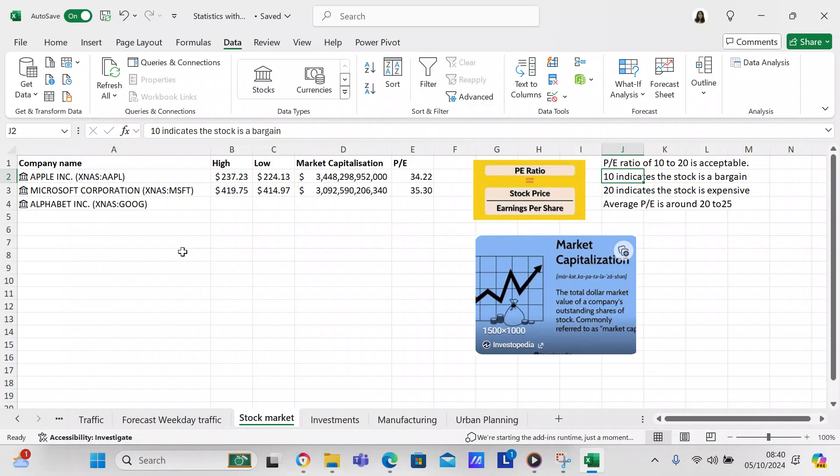And then a P/E of 34.22. A P/E ratio equals the stock price over the earnings per share. A ratio of 10 to 20 is acceptable. If the ratio is under 10 it indicates the stock is a bargain, and if it's over 20 it indicates the stock is expensive.